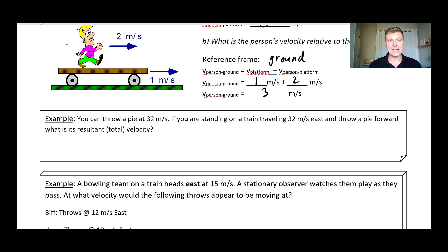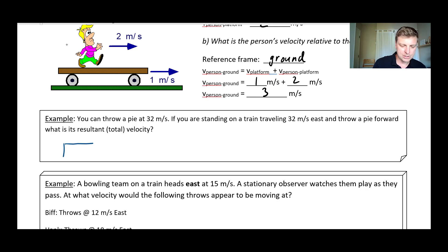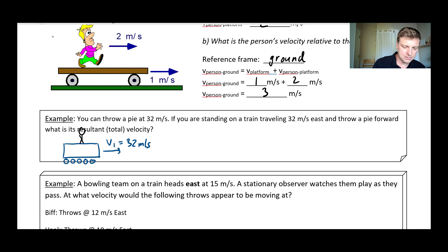So, you can throw a pie at 32 meters per second, which is a pretty impressive speed to be able to throw a pie. And you are standing on a train that is traveling east, also at 32 meters per second. If we just draw a little picture to understand what's happening: we've got a train, and this train is moving along — I'll call this V1 for the velocity of the train — of 32 meters per second. And then you are standing on top of the train throwing pies. The velocity of the pie, I'll call V2, and that's also 32 meters per second.